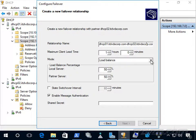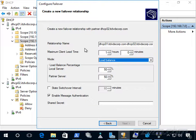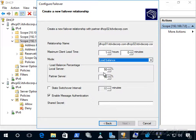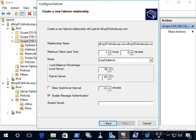There are two modes: load balance and hot standby. Load balance is an active-active setup where both dhcp01 and dhcp02 serve DHCP clients and hand out IP addresses. We specify the load balance percentage — for example, setting the local server dhcp01 to 75% means it carries three-fourths of the load, while dhcp02 carries 25%. So if four requests come in, three go to dhcp01 and one to dhcp02, but both are actively handing out IP addresses.